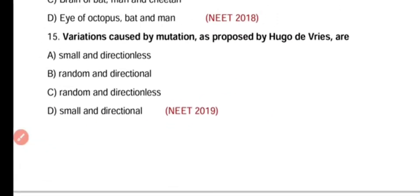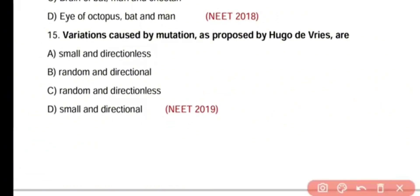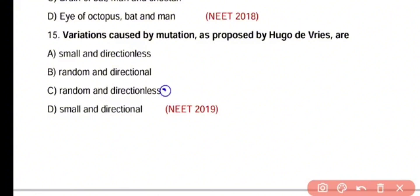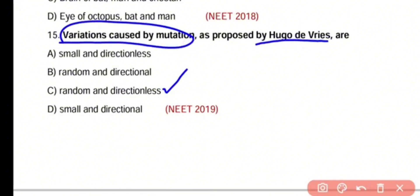Question number 15. Variations caused by mutation as proposed by Hugo de Vries are small and directionless, random and directional, random and directionless, or small and directional. The correct answer is option C. According to Hugo de Vries, variations caused by mutations are random as well as directionless.